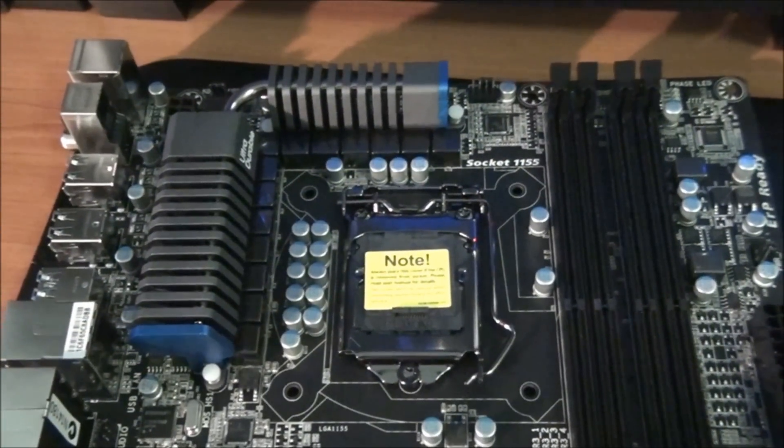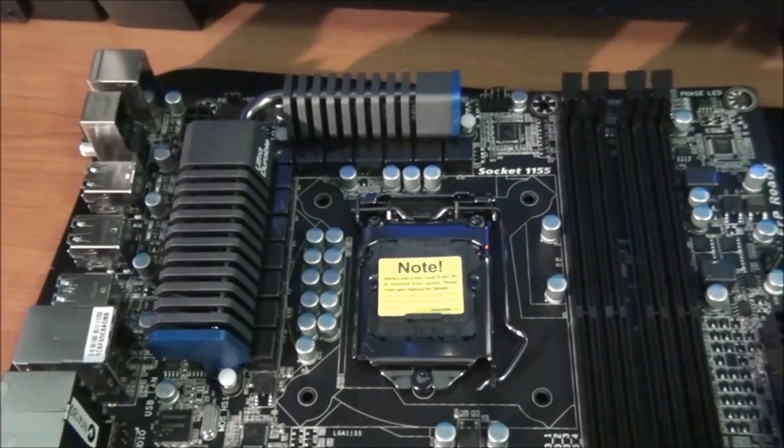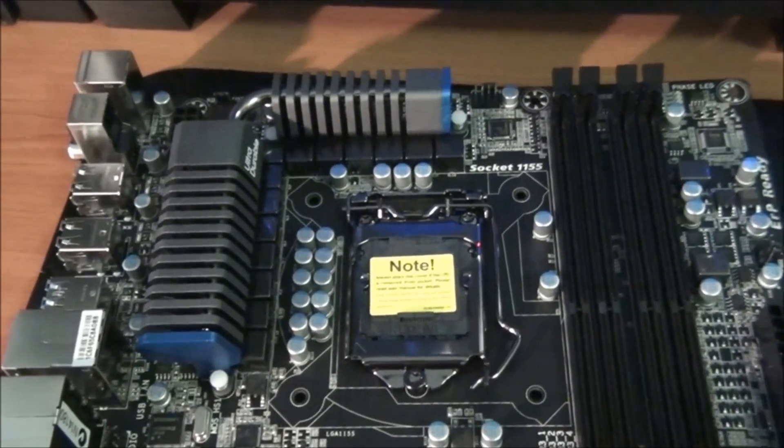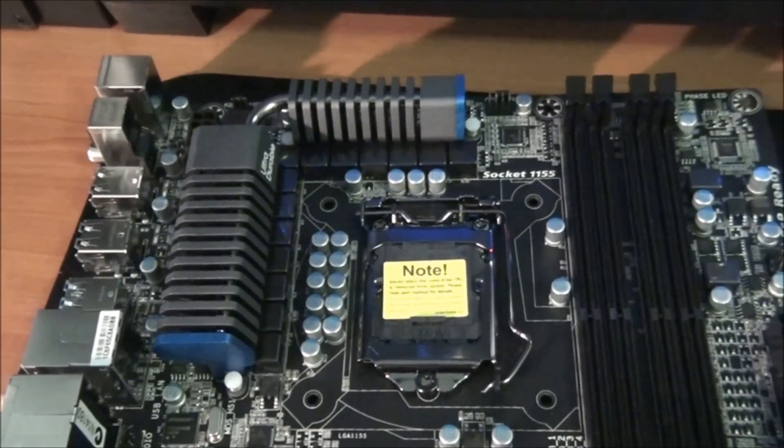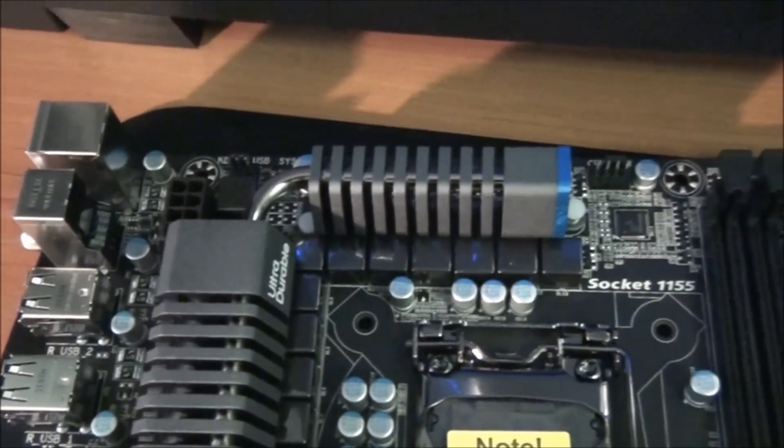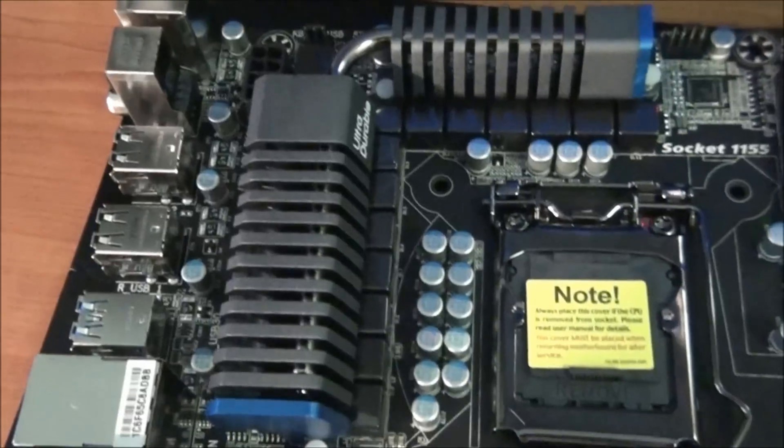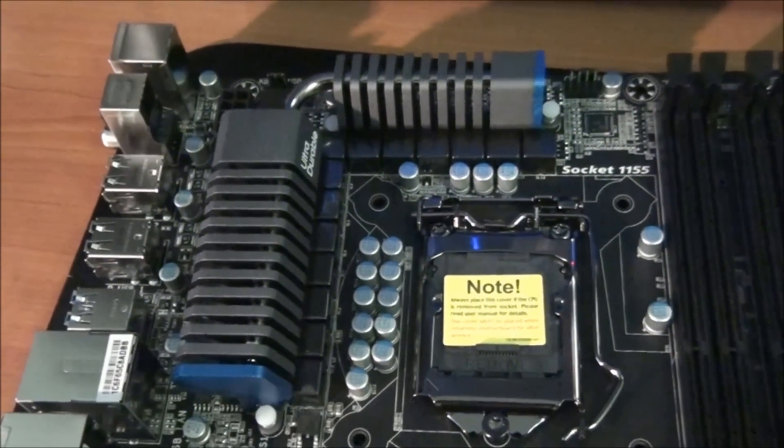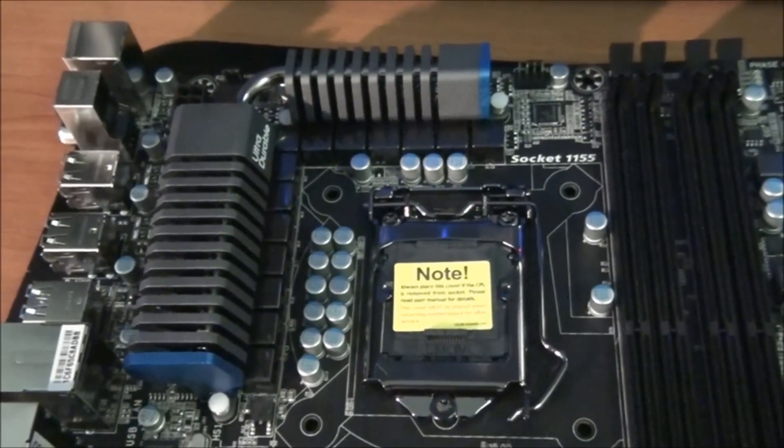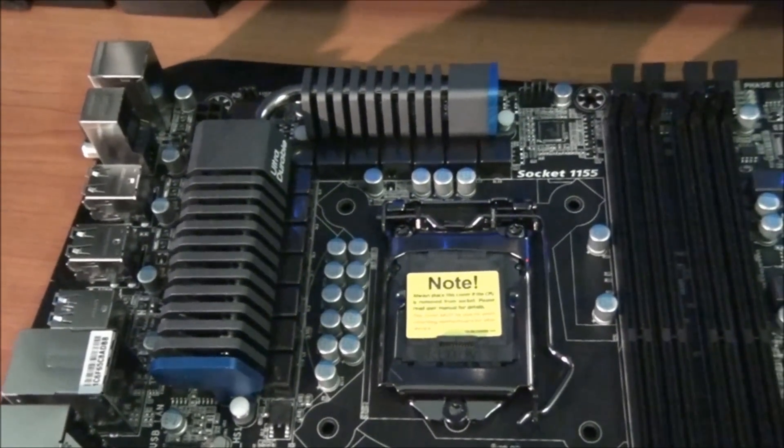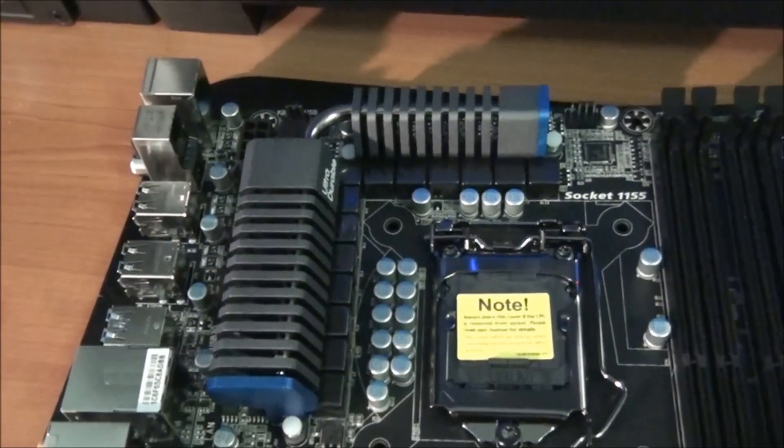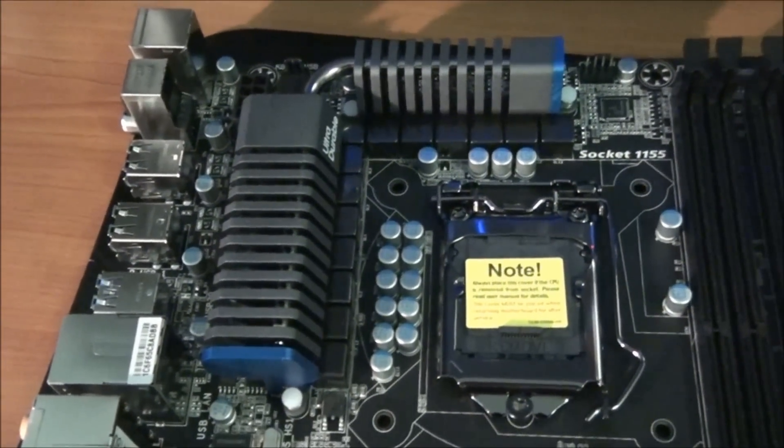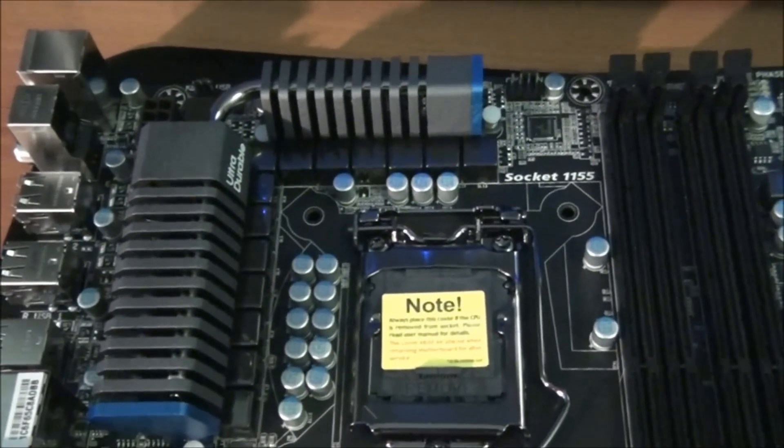So this motherboard has 12-phase power. And as I mentioned earlier, it has what Gigabyte calls dual CPU power. The power phases are split into 6 plus 6, Power Engine A and Power Engine B. The reason for this is that when the CPU is under light load, it will only use 6 of the power phases. And the motherboard will actually swap between Power Engine A and Power Engine B to increase the life of the power phases. When the CPU is under heavy load and more power is needed, it will use all 12 of the power phases.